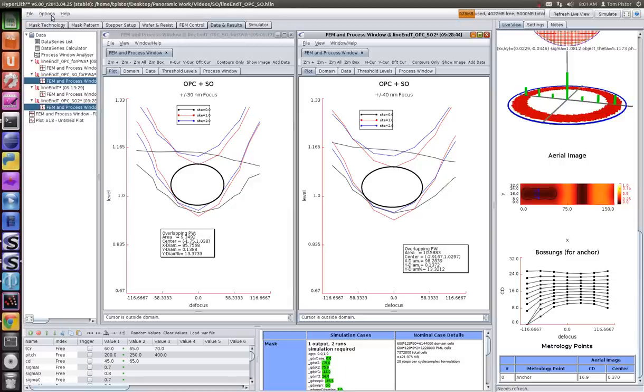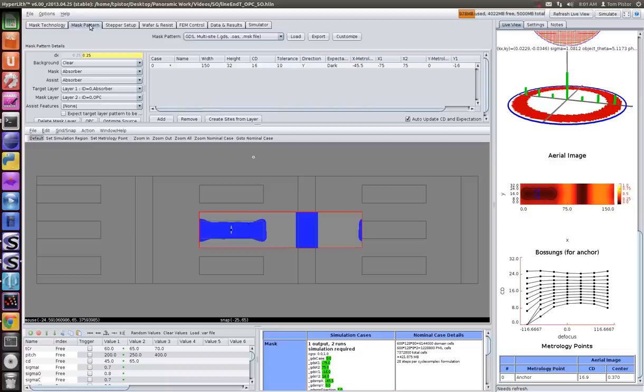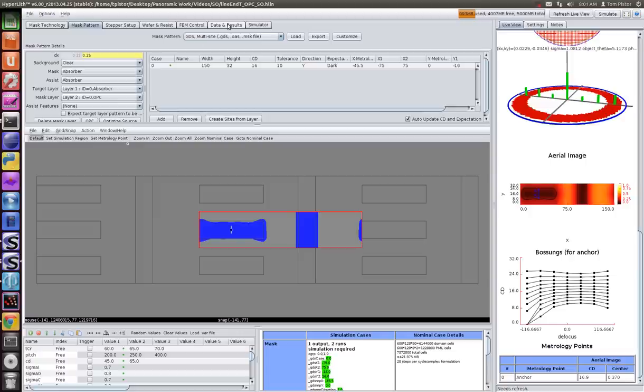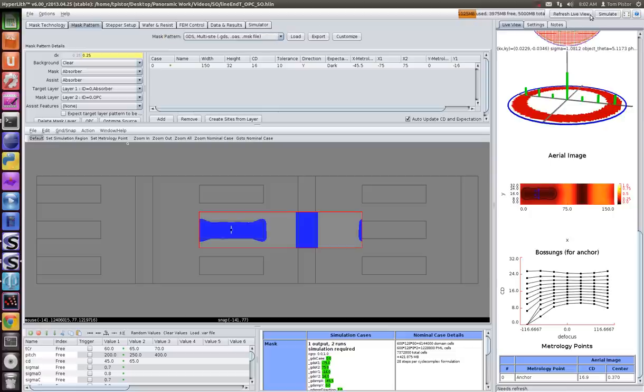To summarize, you can take your pattern, export it to GDS, alternate between pressing the OPC button and pressing the source optimization button, and you can achieve a source optimization. This was done for a rigorous EUV mask. Thank you.